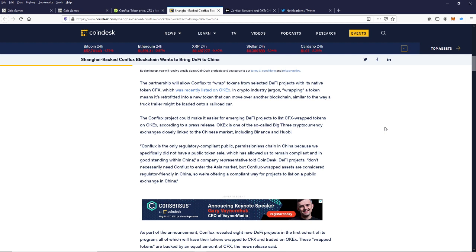In crypto industry jargon, wrapping a token means it's retrofitted into a new token that can move over another blockchain, similar to the way a truck trailer might be loaded onto a railroad car. The Conflux project could make it easier for emerging DeFi projects to list CFX-wrapped tokens on OKEx, according to a press release.